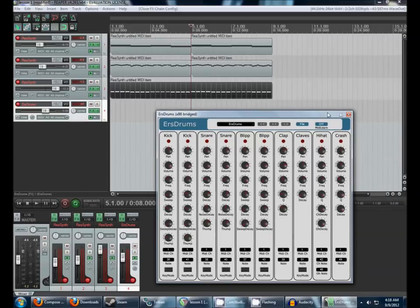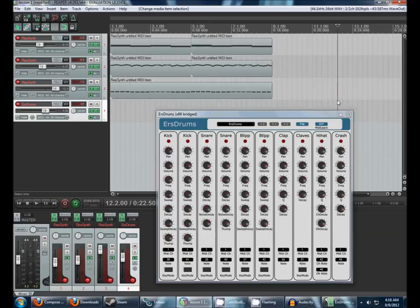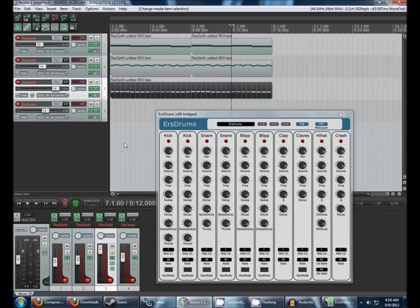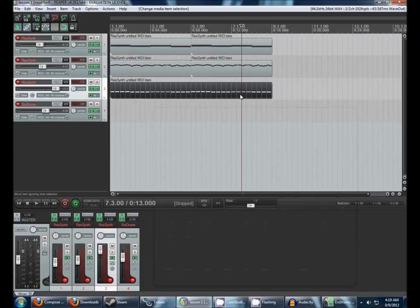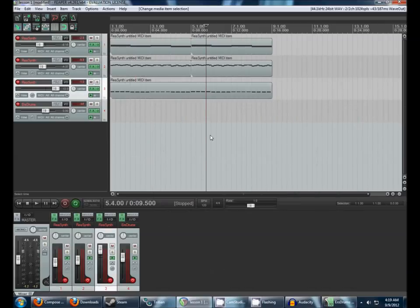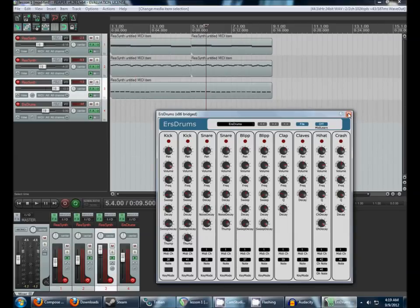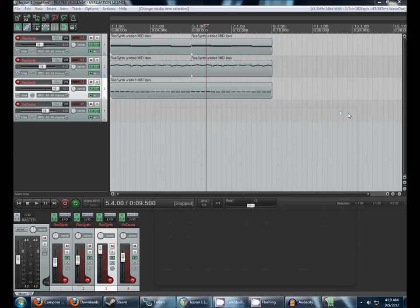Two things before we move on about the Reaper interface. This pushpin here, when it's pushed in and active, means that that window will stay on top. So even if I click around back here in the main Reaper interface, this window stays up. If I unpin it, then it gets moved to the back. Just something to be aware of.